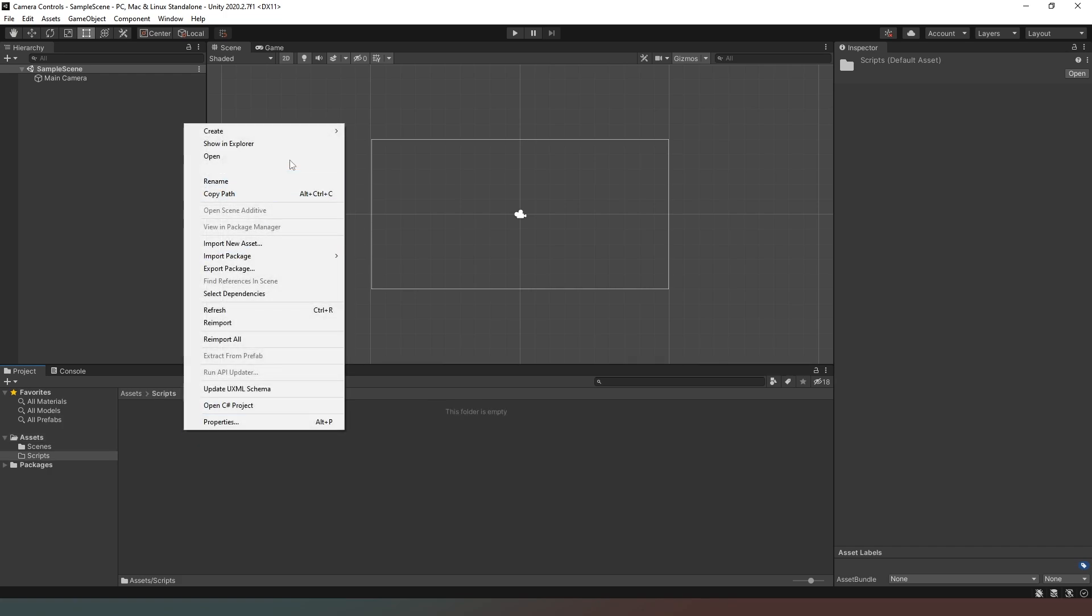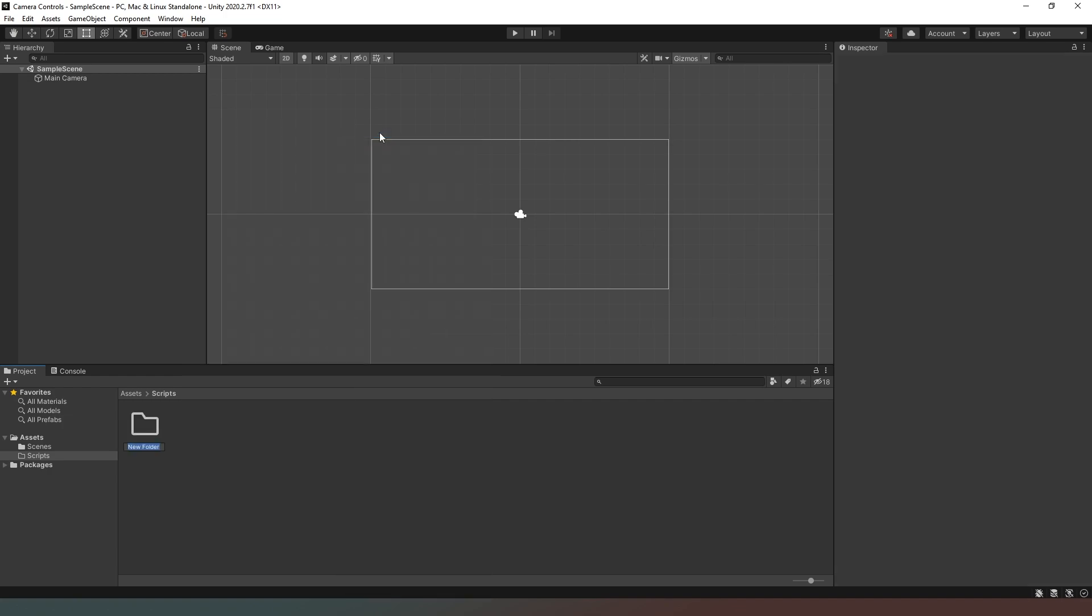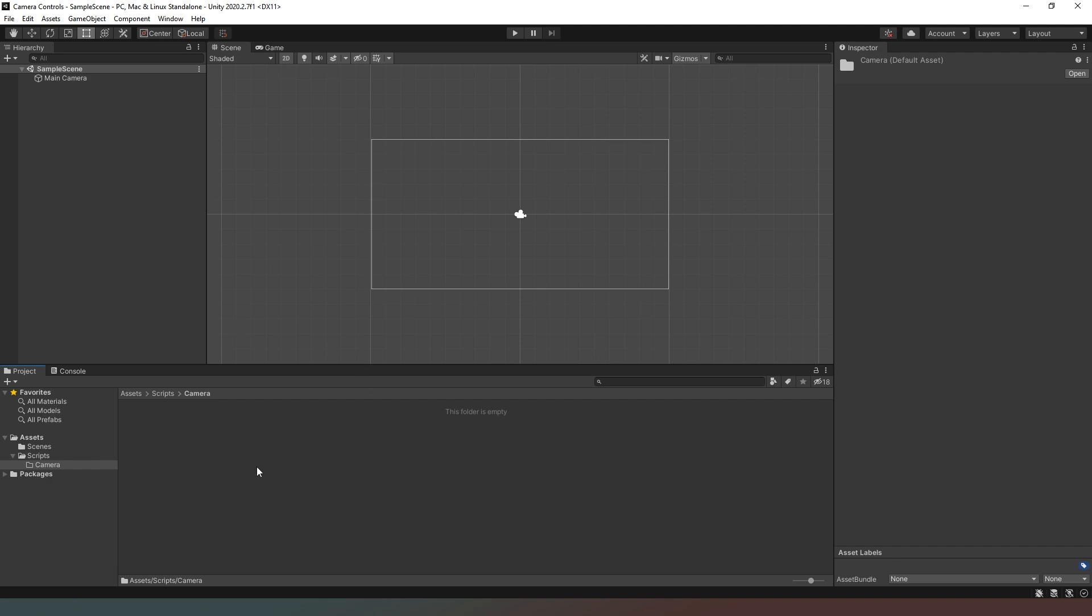And then what I also do is create another new folder and this one's going to be called camera, because I may have multiple scripts that control the camera or affect it. So it's a good idea to just again compartmentalize everything.